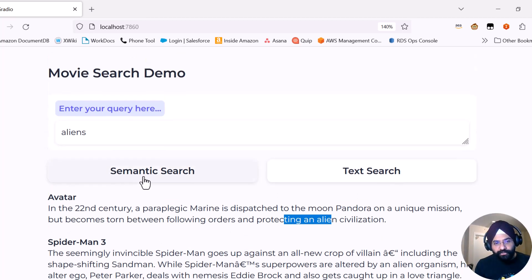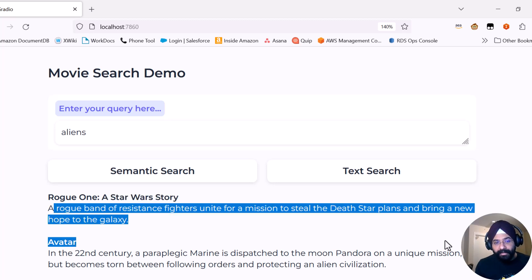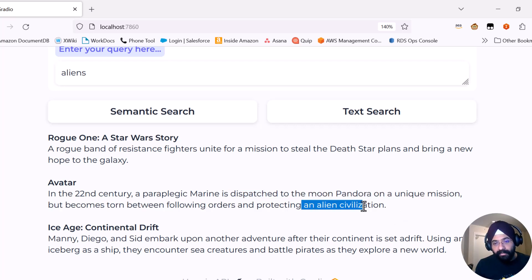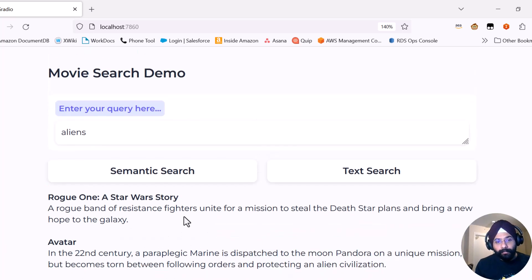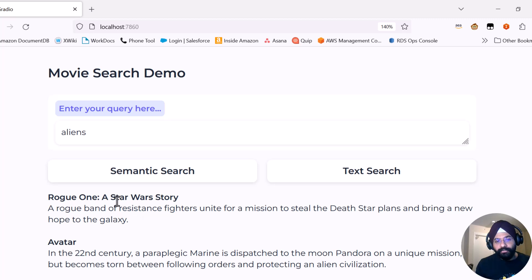If I do the same search semantically, I get Star Wars, which is a good result in this context. However, there is no word 'alien' in its description, and still it's returned — that is what we want semantic search to do. Avatar also appears again, a good result that was also there in text search and is also captured by semantic search. Semantic search is very useful because it's able to capture Star Wars as well as Avatar, whereas text search wasn't able to capture Star Wars.